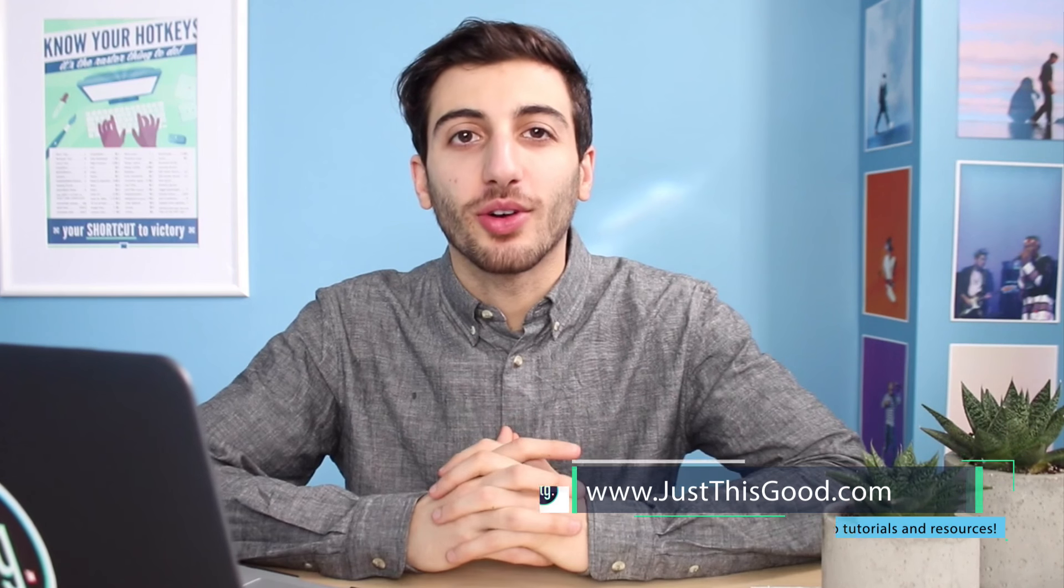Hey everyone, my name is Justin from dressthisgood.com and in this video I'm going to show you how to recreate James Blake's self-titled album cover in Photoshop.